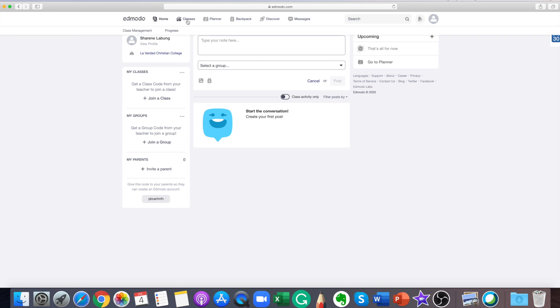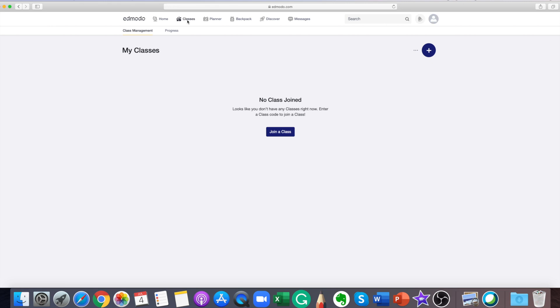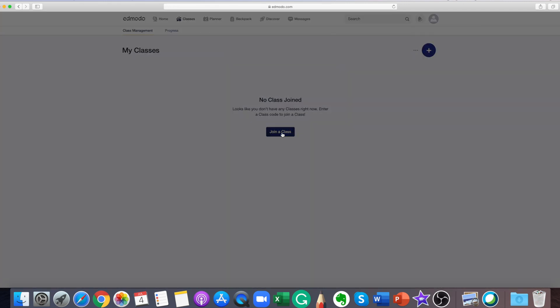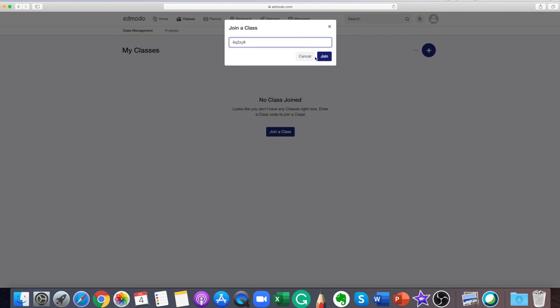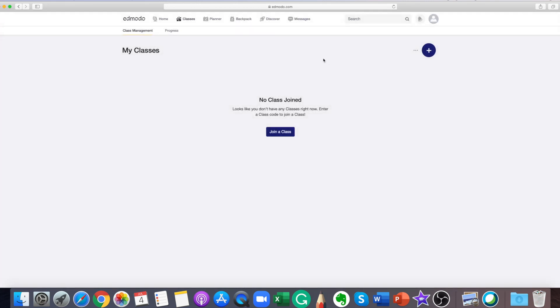Joining a class or group is easy. All you need to do is get the code or the join URL from the teacher who owns the class or group. If you have a code, click join a group or join a class. Enter the code and click join. You must get this code from the teacher who owns the class or group.